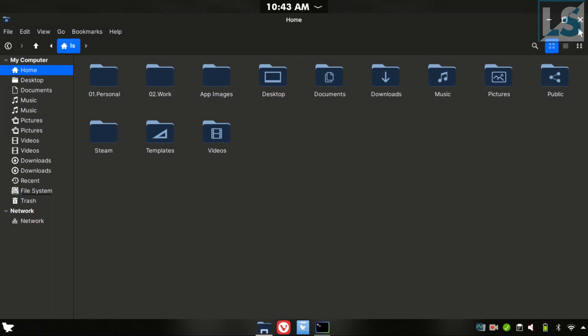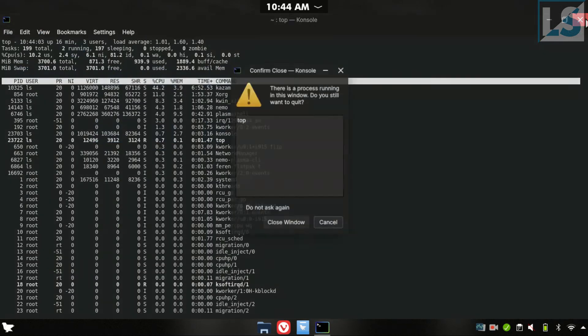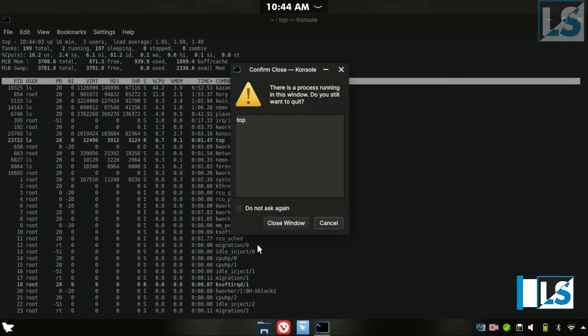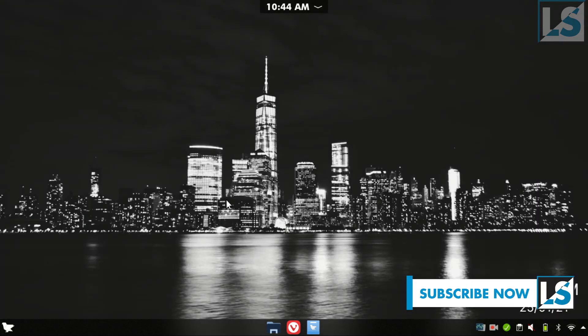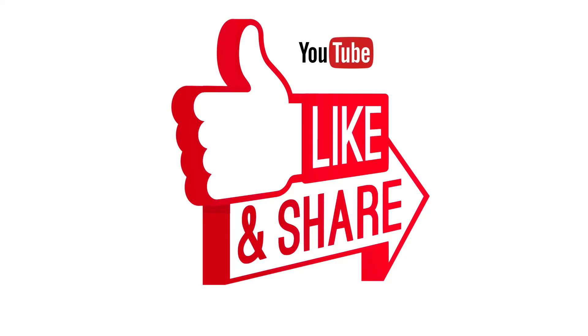If we start from the video, we have covered the directory structure. If we are a power user, we can use these directories effectively. We can see basic terminals in the next video. If you haven't subscribed to our channel, please subscribe, like, and comment.